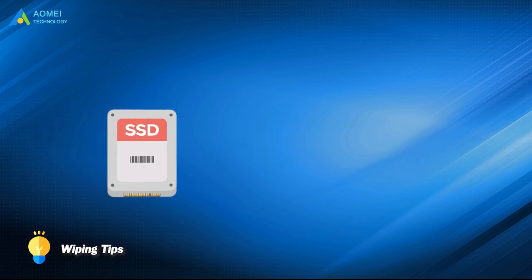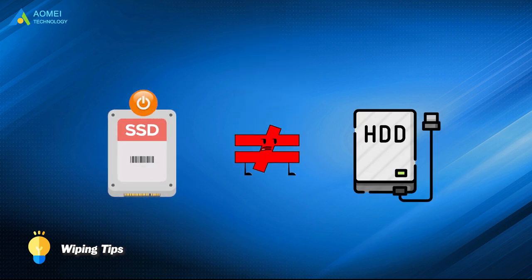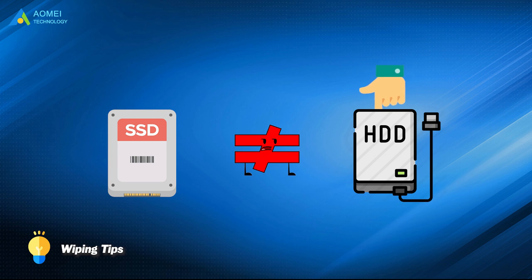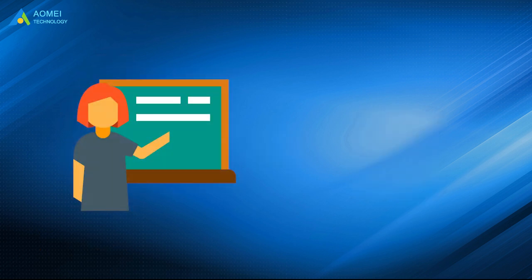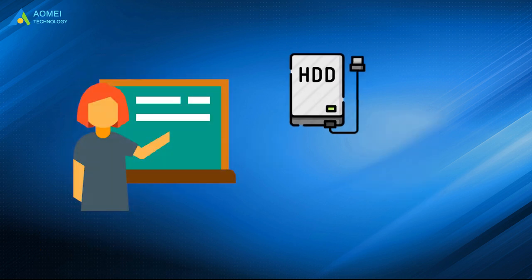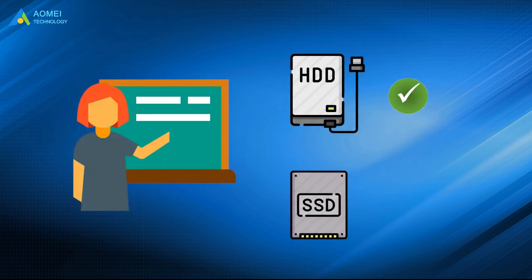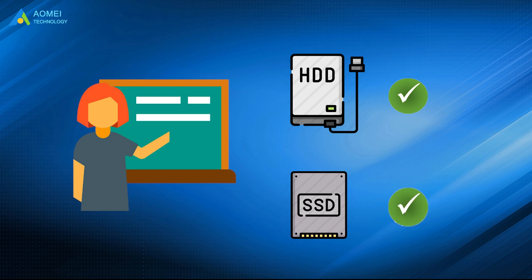If you're using an SSD as the boot drive, you cannot use the same way of wiping the HDD to wipe the SSD. It may decrease its lifespan. Next, you will be guided to wipe the HDD and securely erase the SSD from BIOS. Keep watching.